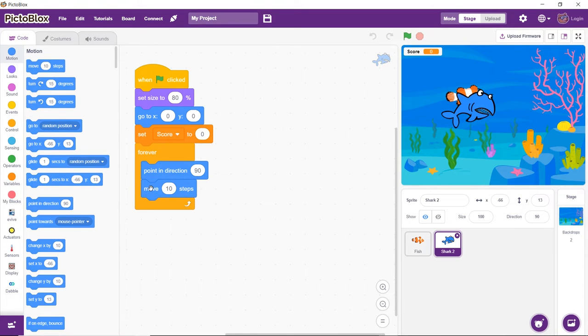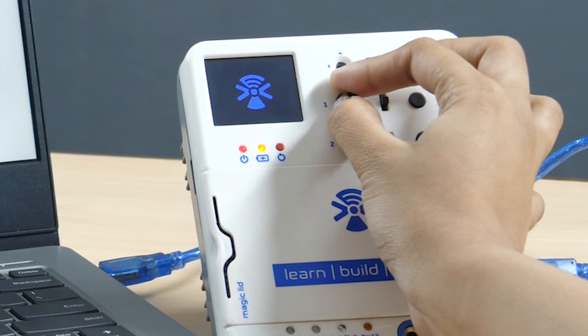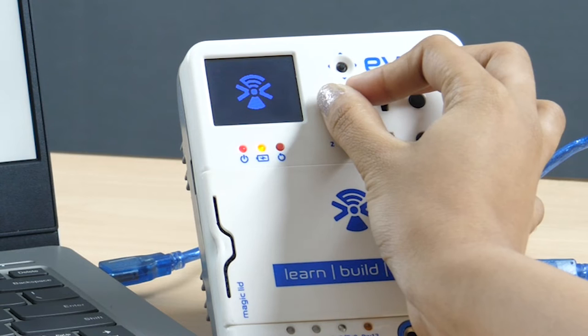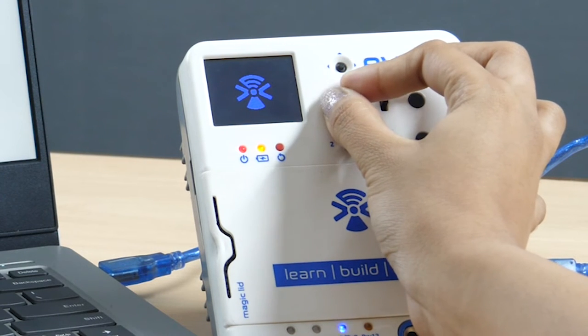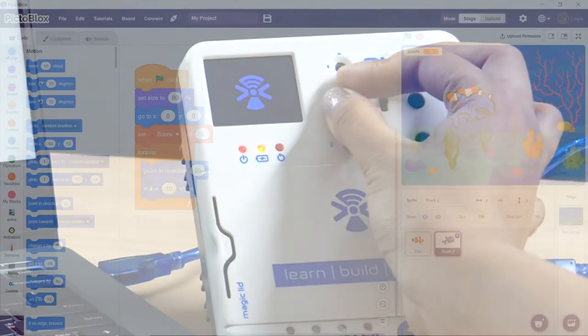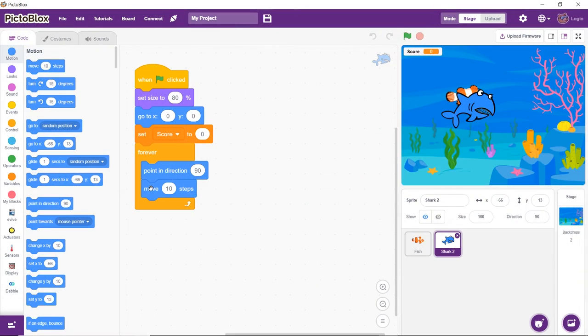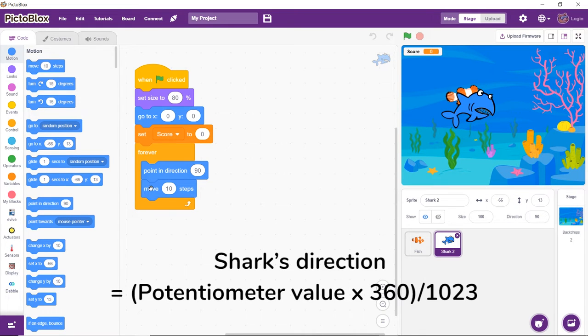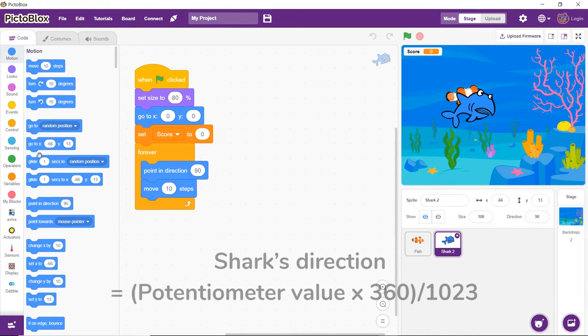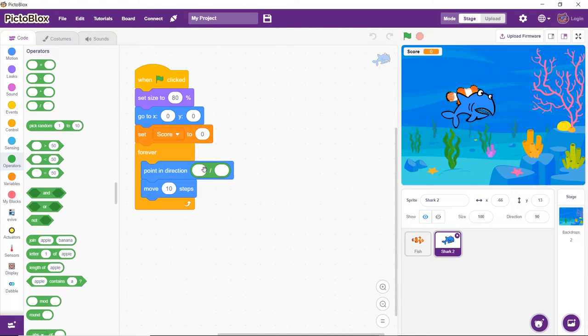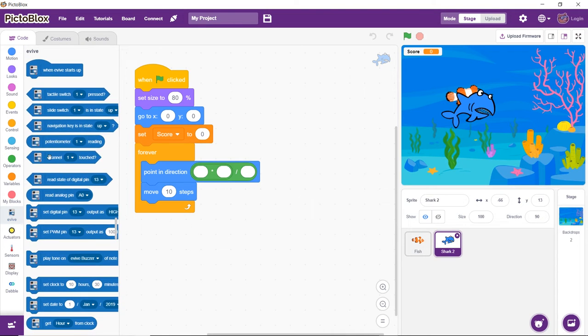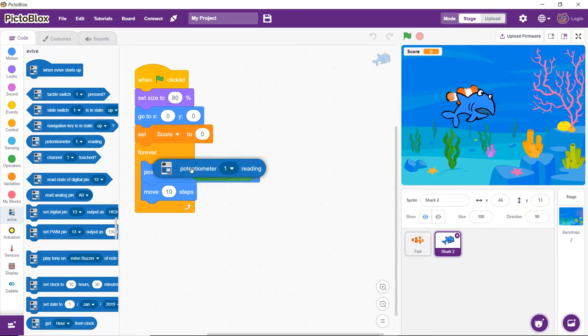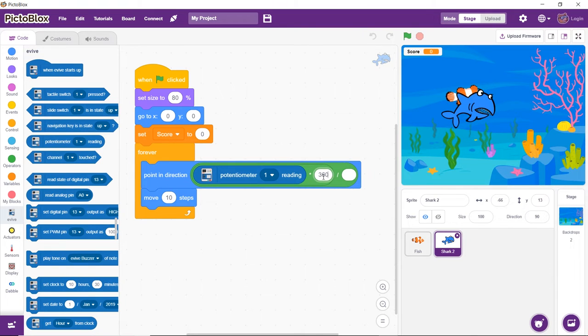Now, we want to control the shark using Evive's potentiometer. But there is a catch. The potentiometer gives value in the range of 0 to 1023 and our shark can rotate 360 degrees only. Therefore, to correctly control the shark's movement, we will map the potentiometer value using a mathematical formula. To implement the formula, first drag and drop a division block from the Operators palette inside the Point in Direction block. Next, drag and drop a multiplication block inside the first space of the division block. Now, from the Evive palette, drag and drop the potentiometer reading block in the first space of the multiplication block. In its second space, write 360. In the second space of the division block, write 1023. And you are done.